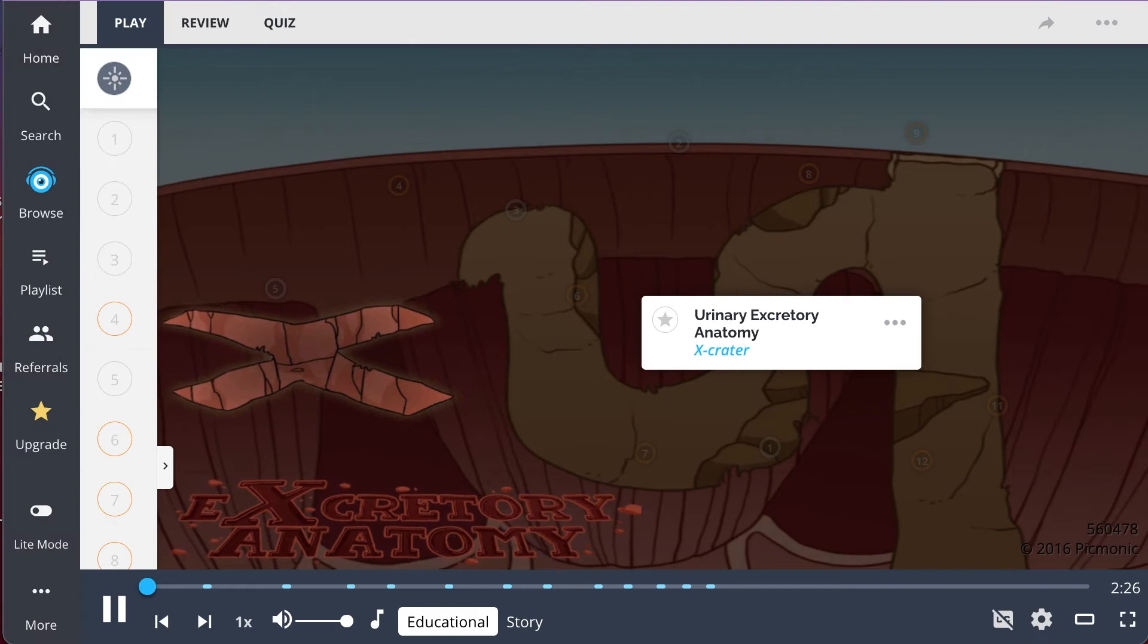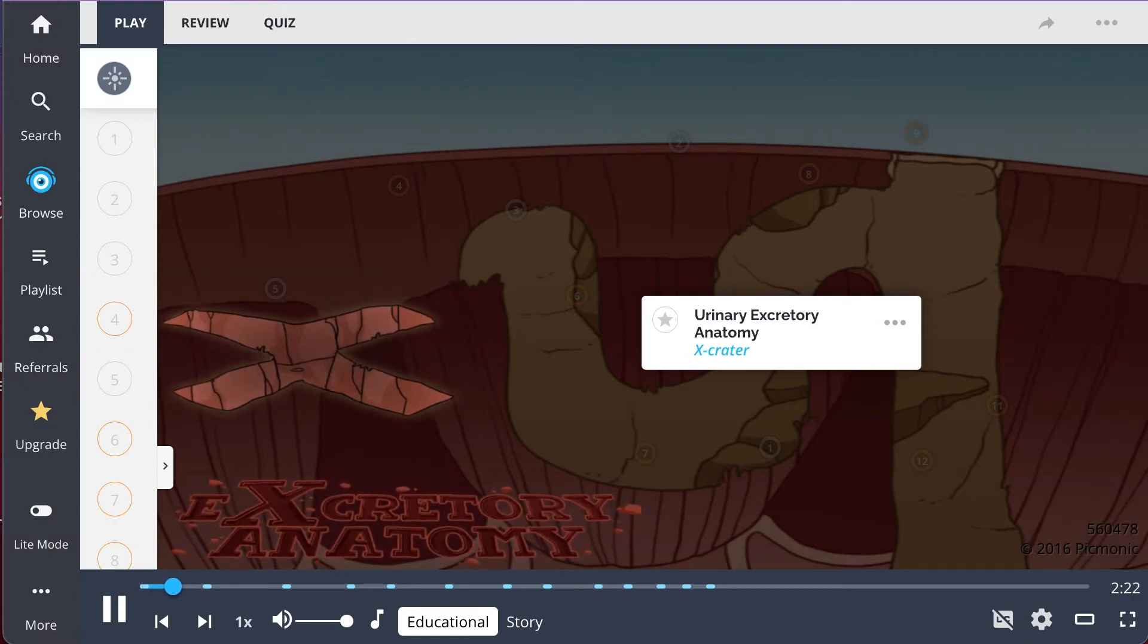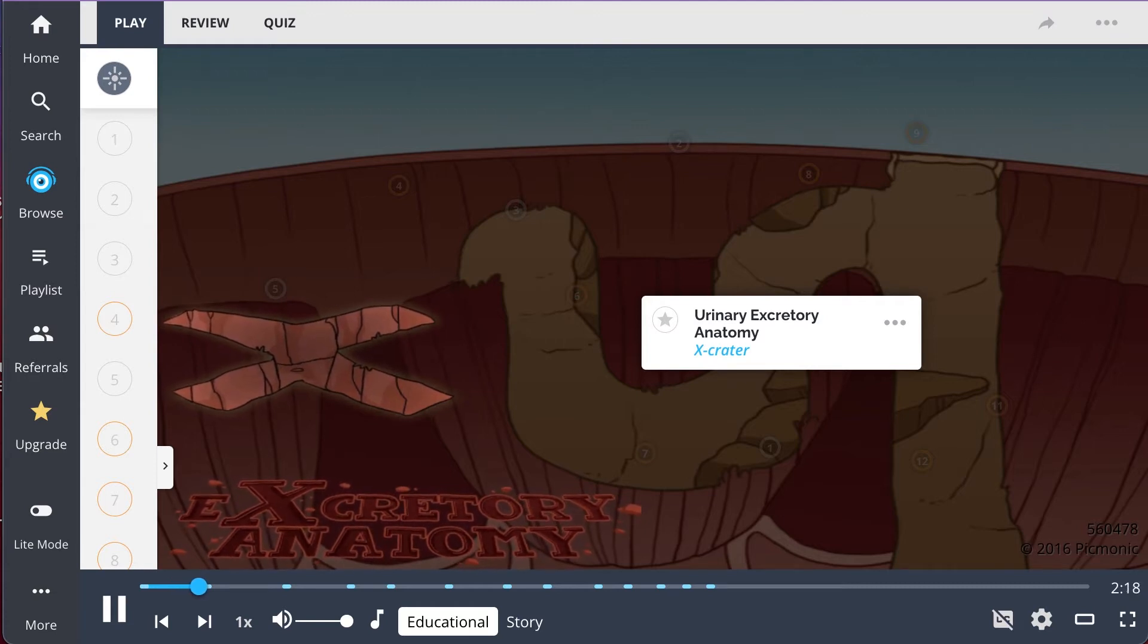In this Picmonic, we'll cover urinary excretory anatomy, shown as the X-crater. Primarily located in the kidneys, this system is responsible for filtration and excretion in the body.